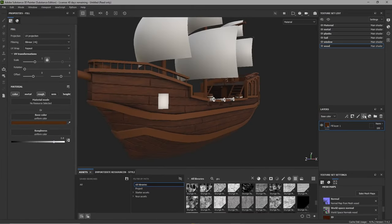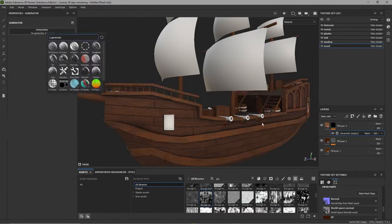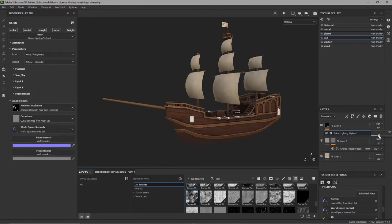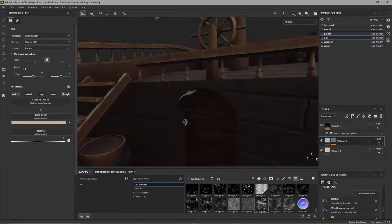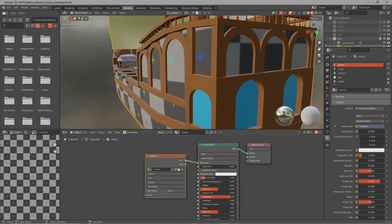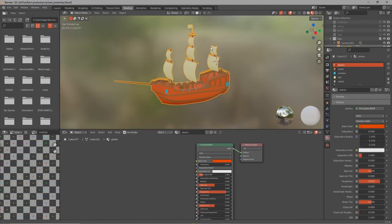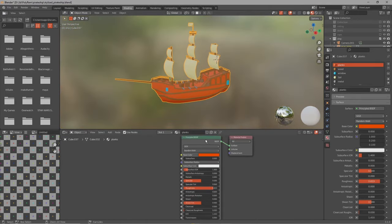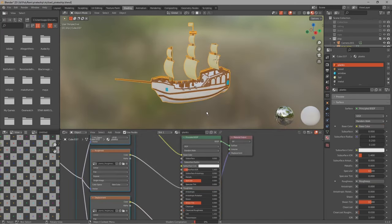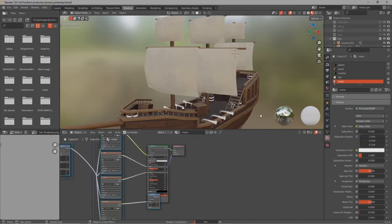Now we're gonna do pretty much the same stuff for all the materials so I'm speeding this up — just give it a color, add some grunge, maybe add a curvature generator to highlight the edges and that's it. When you're happy with your result you can export the textures and then open up Blender again. Now if you haven't already I'd highly recommend you install the Node Wrangler add-on. If we have that installed we can just go into the shading tab, click the Principled BSDF and then press CTRL SHIFT T. This will open up the file explorer and you can select the textures that you want to import, and Blender will automatically set it all up for you. Do that process with all of the materials and then we are finished.